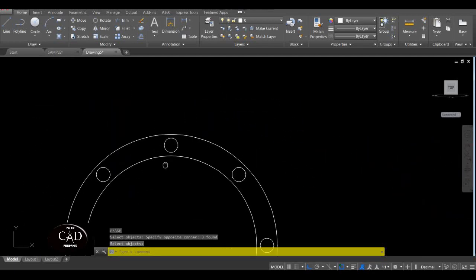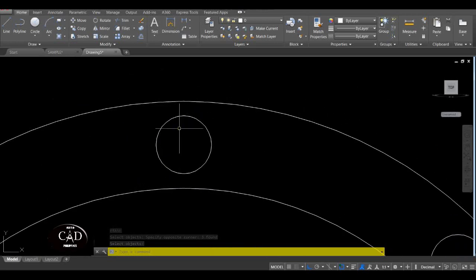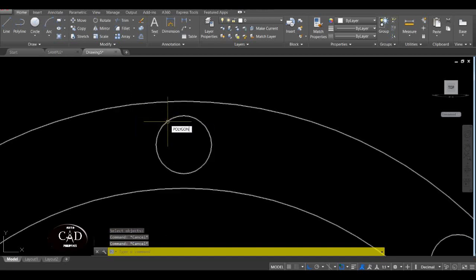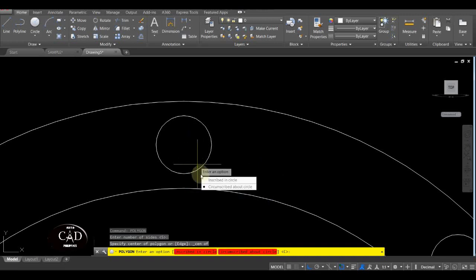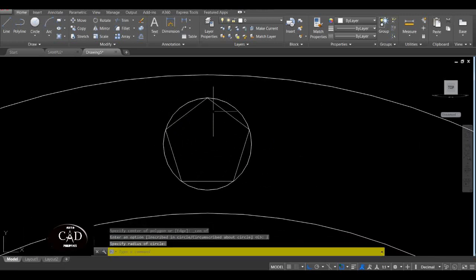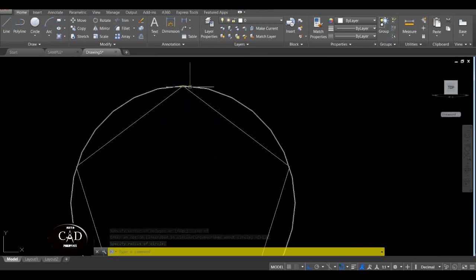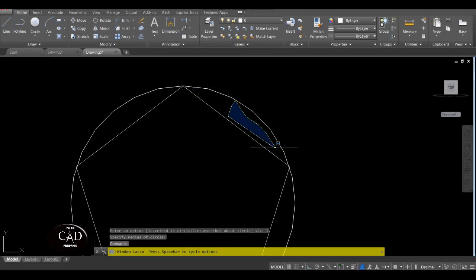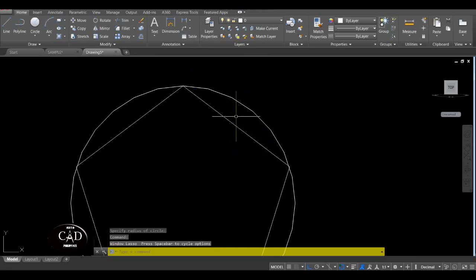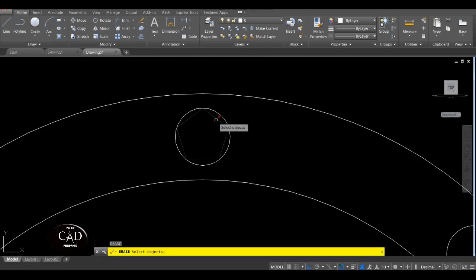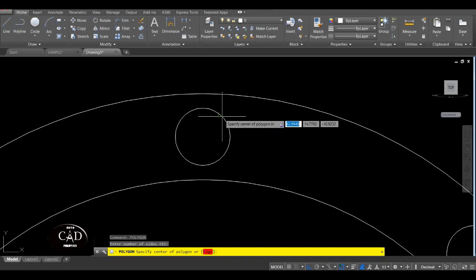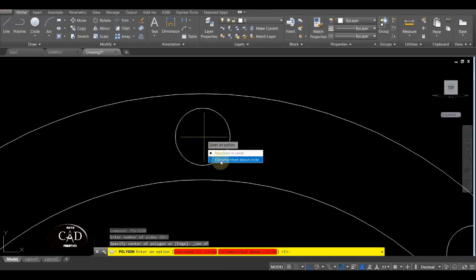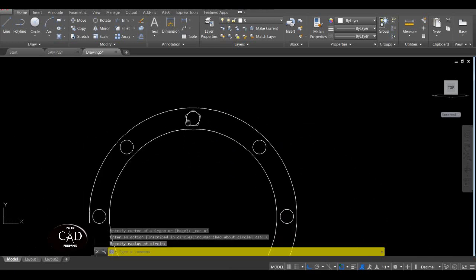...dapat yung polygon natin is naka-circumscribe kasi ganito — pag naka-inscribe, yan siya. Pag ito yung bolt at saka ito yung butas natin, itong part na ito is hollow siya. So yung bolt mo is mahuhulog lang siya sa butas nya, diba? So dapat yung polygon natin is naka-circumscribe. So Polygon — tapos find center — circumscribe, yan. So dapat magaganyan siya.